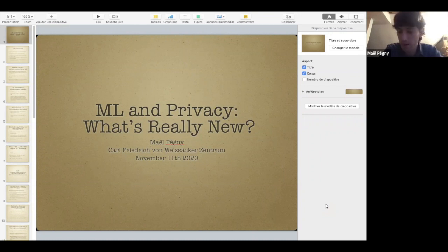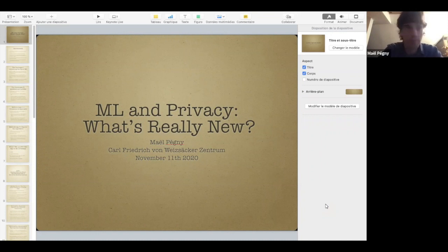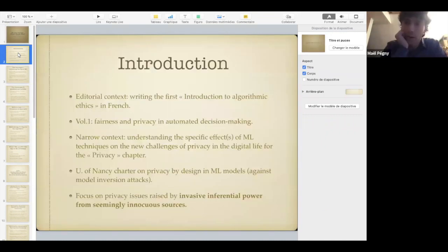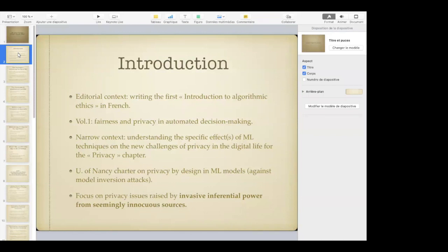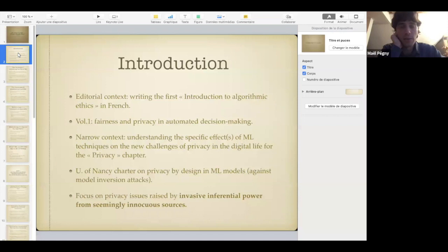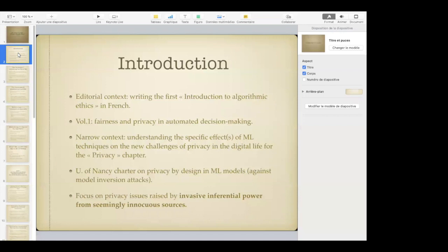So what do I mean by this cryptic title 'ML in privacy'? What's really new? Please indulge me with a little bit of editorial publicity here. This is basically part of my work on writing the first introduction to algorithmic ethics in the French language.